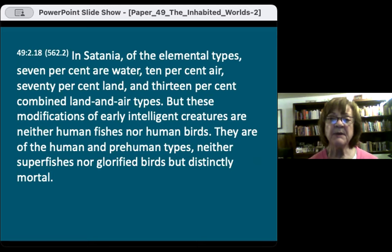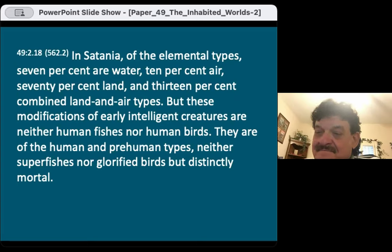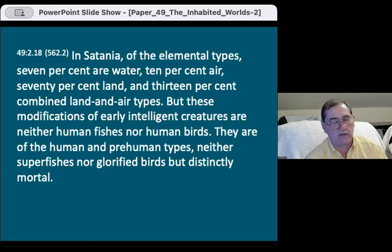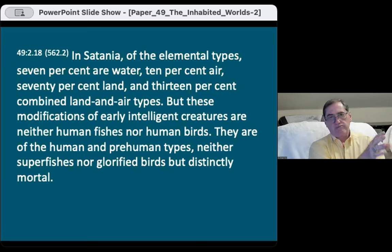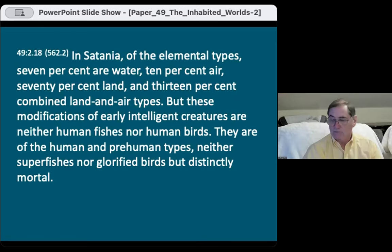In Satania, of the elemental types: 7% are water, 10% air, 70% land, and 13% combined land and air types. These modifications of early intelligent creatures are neither human fishes nor human birds — they are of the human and pre-human types, neither superfluous nor glorified birds, but distinctly mortal. Whales, porpoises, and dolphins — are they really fish? They're mammals, and they seem to have a higher order of intellect and communication with each other.